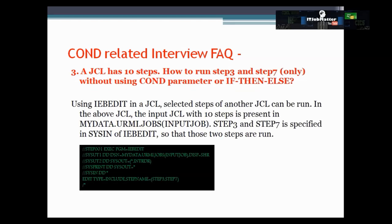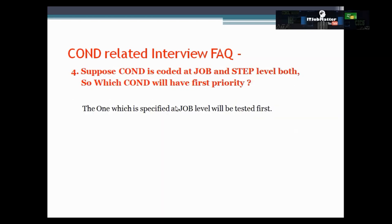The third question, which has been asked in almost all interviews: a JCL has 10 steps — how do you run only step three and step seven without using the COND parameter or IF-THEN-ELSE statement? The answer is to use IEBDIT. Using IEBDIT in JCL we can specify the library where the actual JCL resides, and using an internal reader command we can specify to execute only step three and step seven. Another probable question: if COND is coded at both the job label and step label, which has first priority? The answer: the one specified at the job label has first priority, and the step label has second priority.